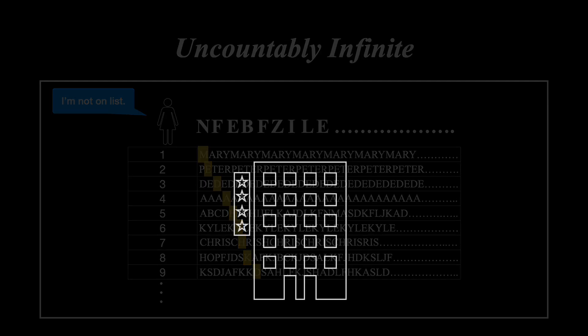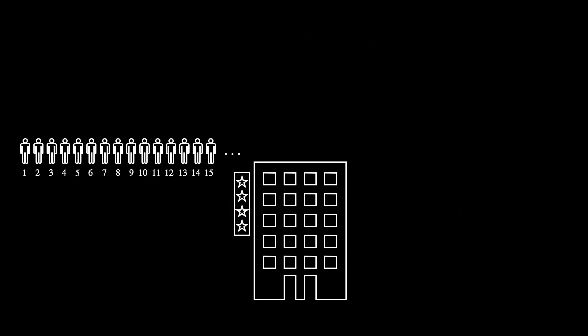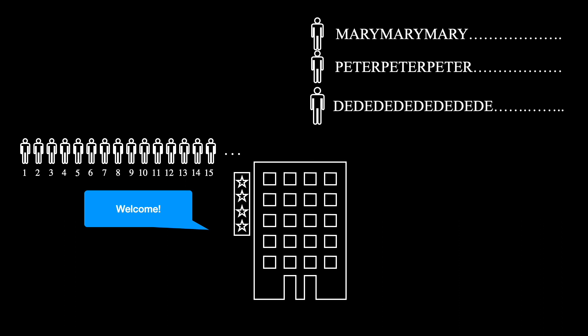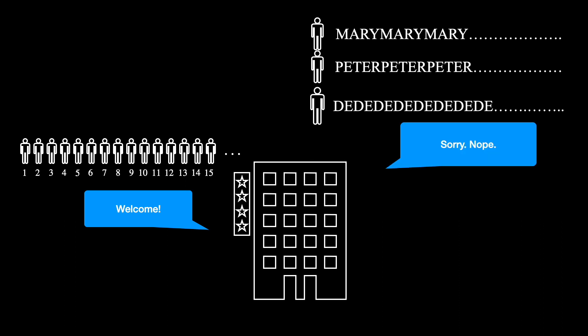This is unbelievable. A hotel with an infinite number of rooms can always have room for newcomers, whereas does not have room for newcomers. It just appears that some infinities are greater than others. This is a perfect representation of natural numbers, integers, rational numbers, and real numbers.